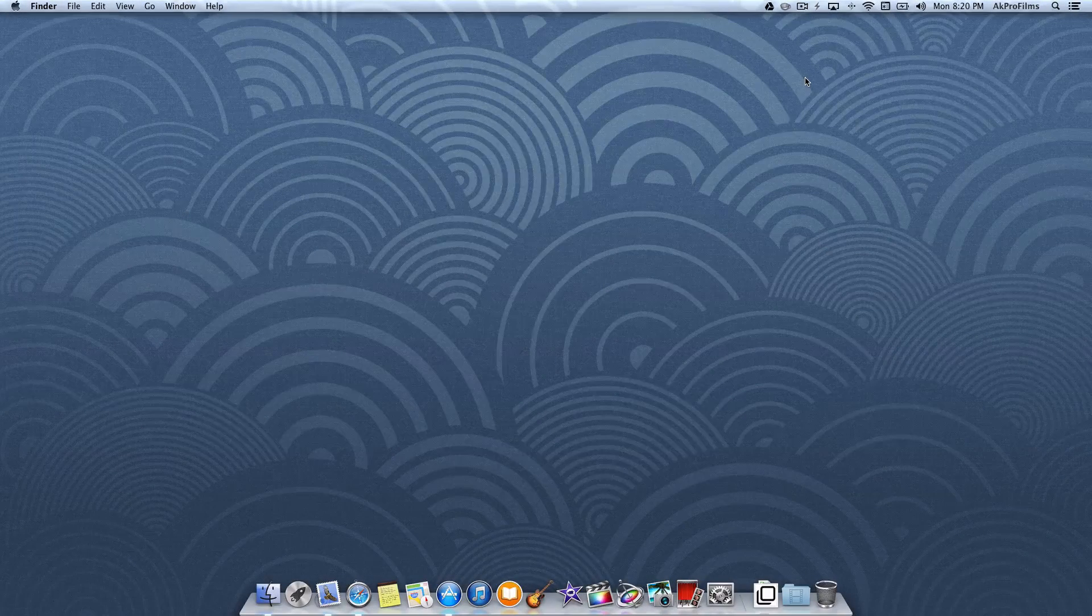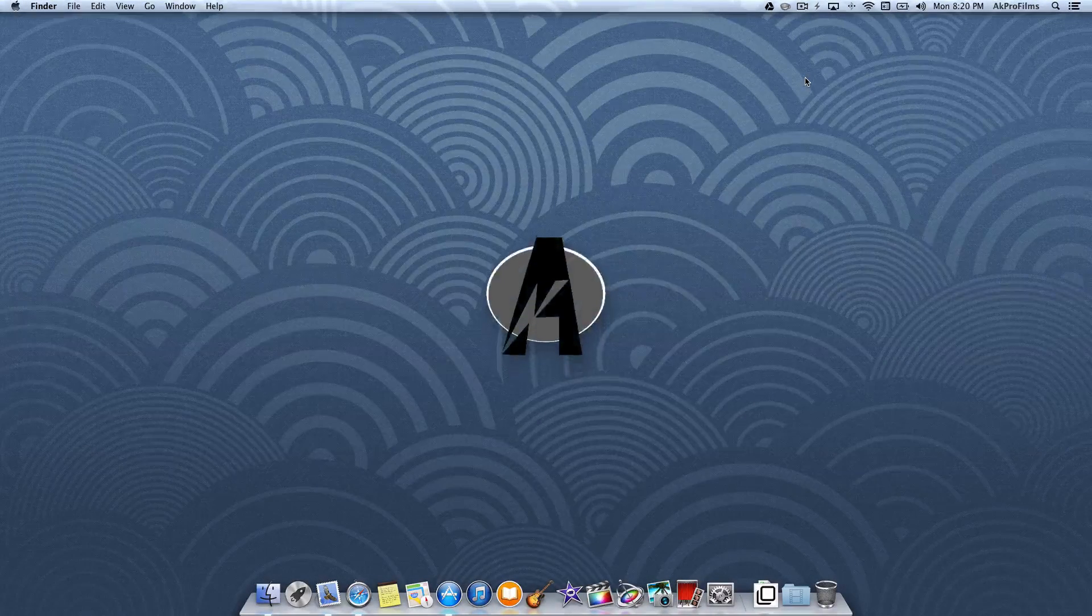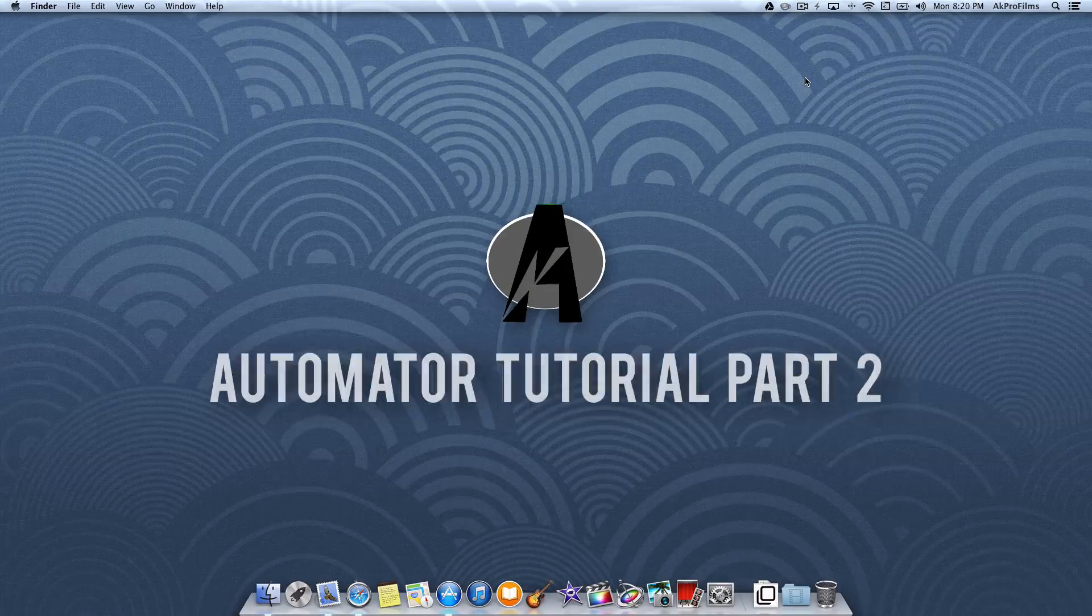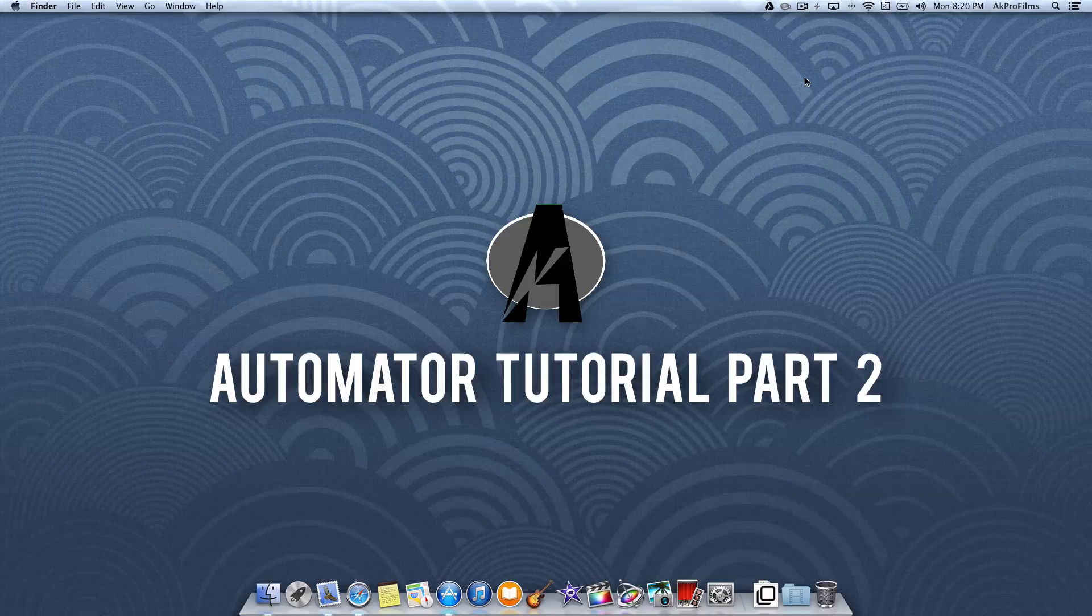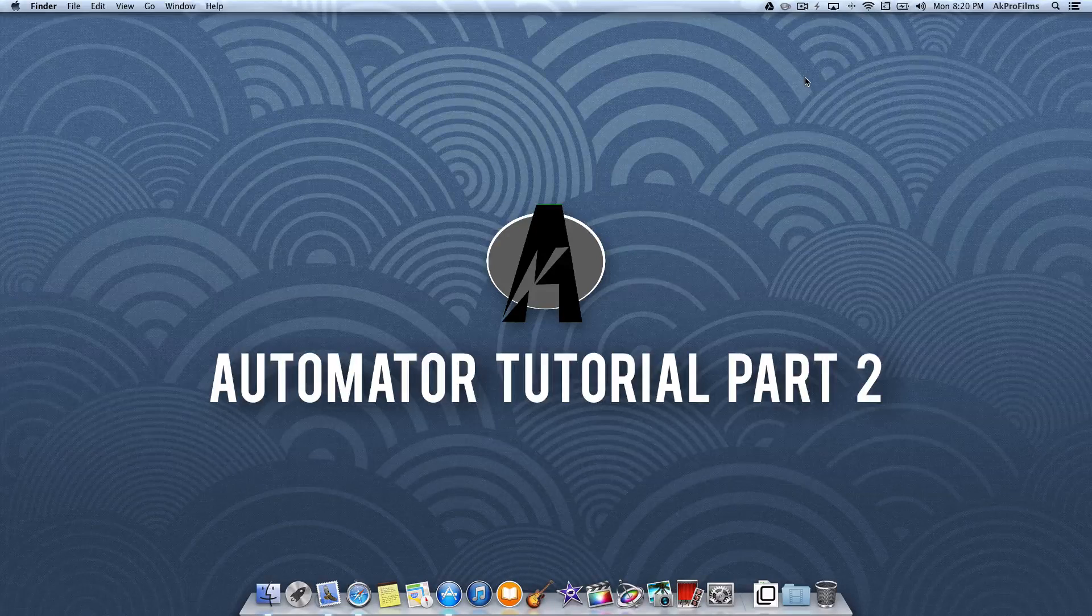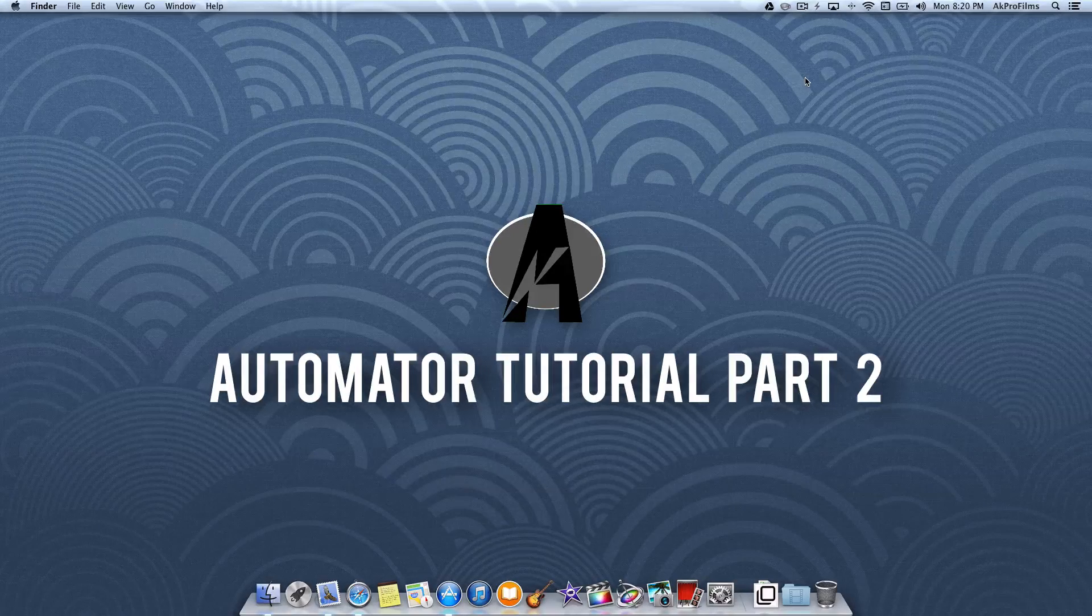Hey guys and welcome to AKProFilms, your source for tech tutorials and more. In this video I'm going to continue my Automator tutorials and move on to part 2.